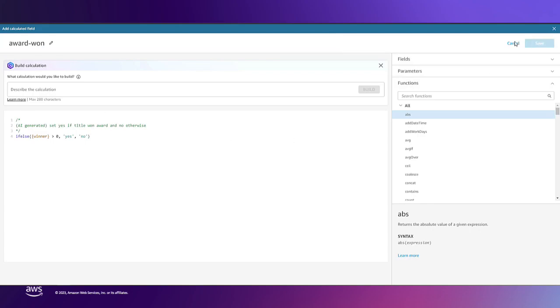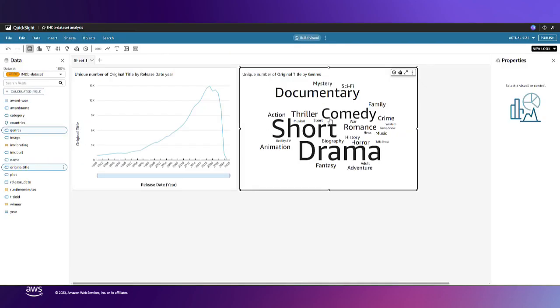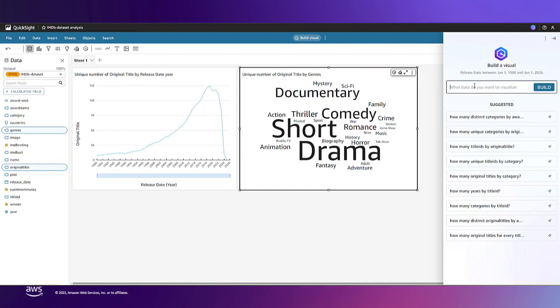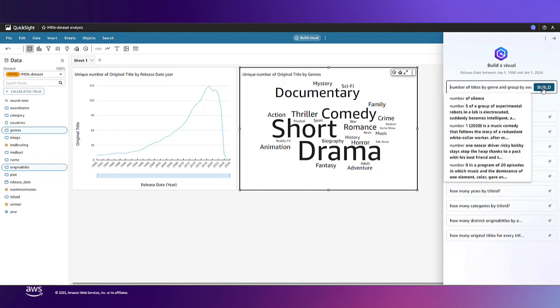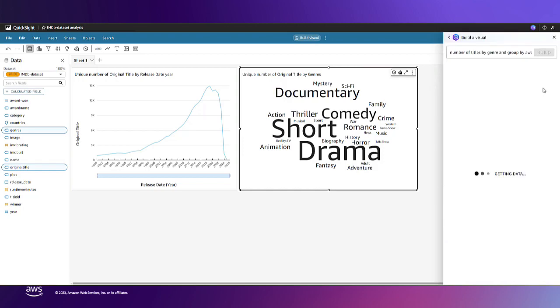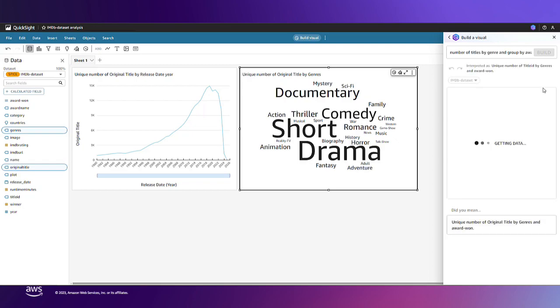Now let's say I want to use this calculation to visualize which titles won awards by genre. Q can build a visual based on the calculated field I just defined.